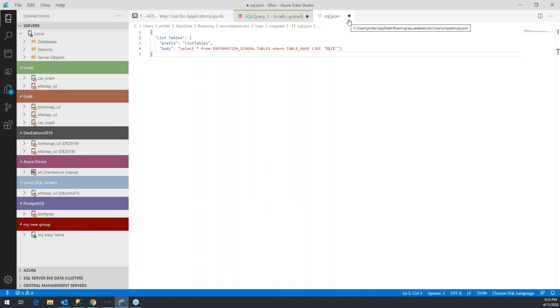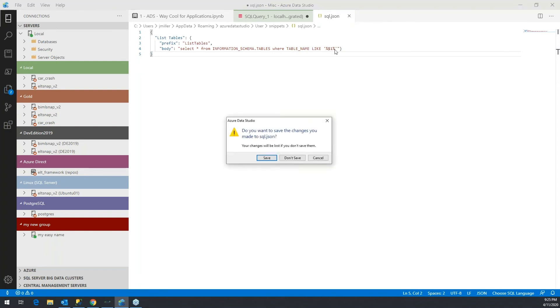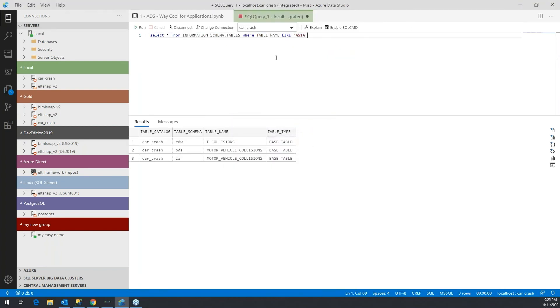So yes, I'll go ahead and save that. So now to use this snippet, I would just start to type 'list', and you can see it pops up right away. There's some other ones that have 'list' in it.